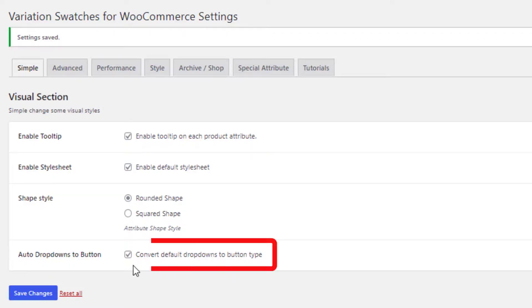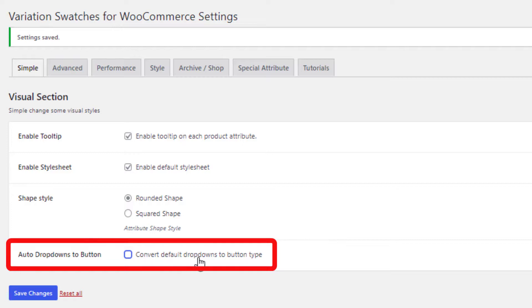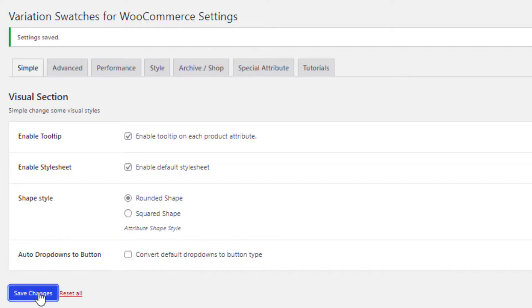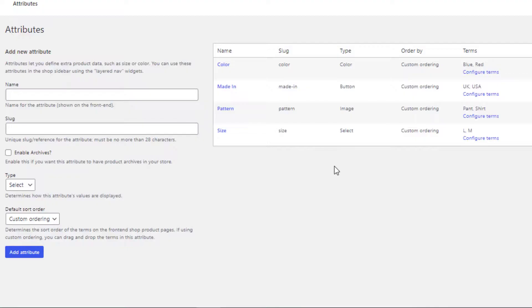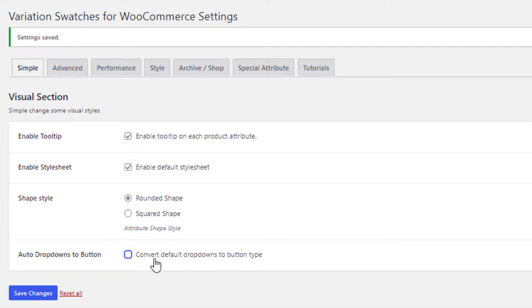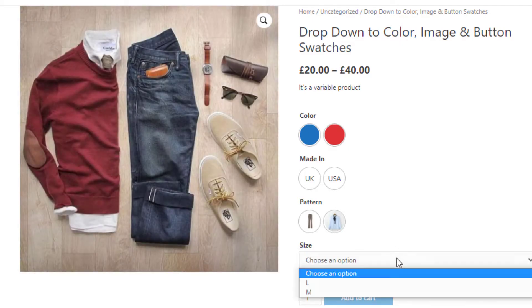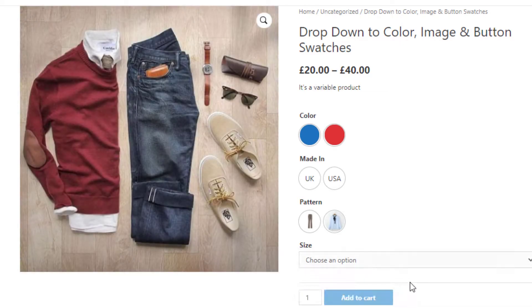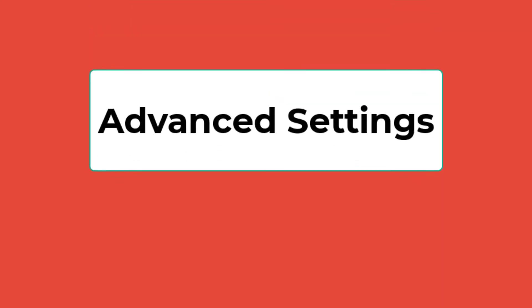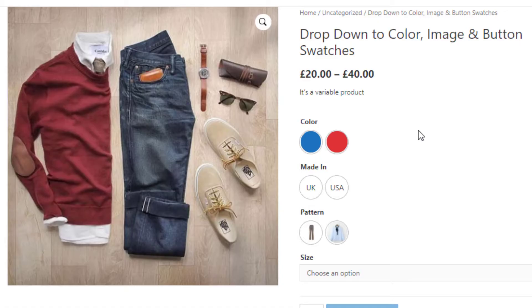Here is another setting: if you uncheck 'Convert Default Dropdowns to Button Type' and save the changes, you'll notice a change in the Size attribute on the product page. Since no type was defined for Size, unchecking this option converts its variations from buttons back into dropdowns.